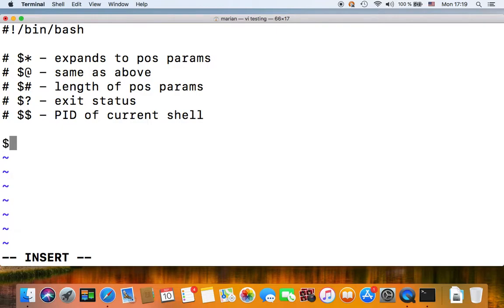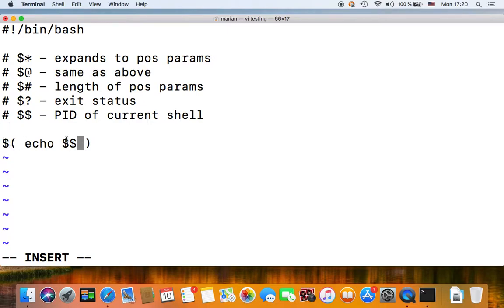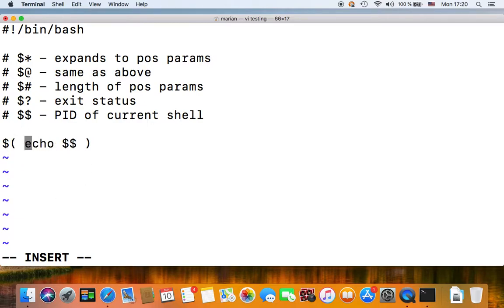Using the dollar parenthesis syntax for instance, and you do echo dollar dollar here, this one instead of echoing the process ID of the subshell, it will actually echo out the process ID of the invoking shell, so of the parent shell.